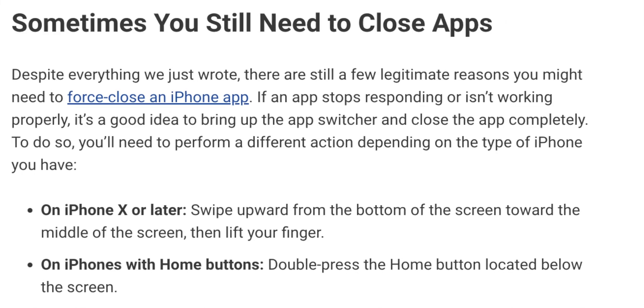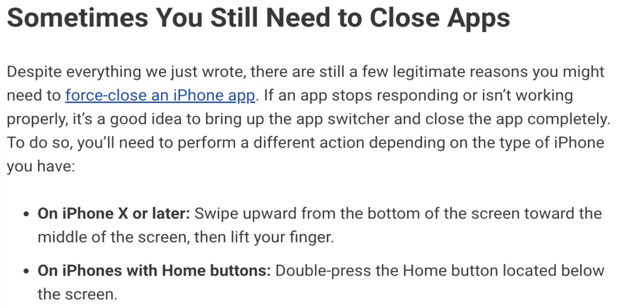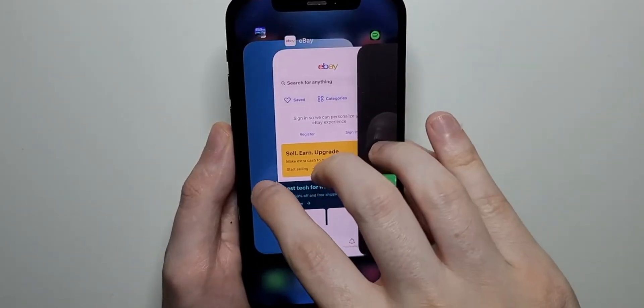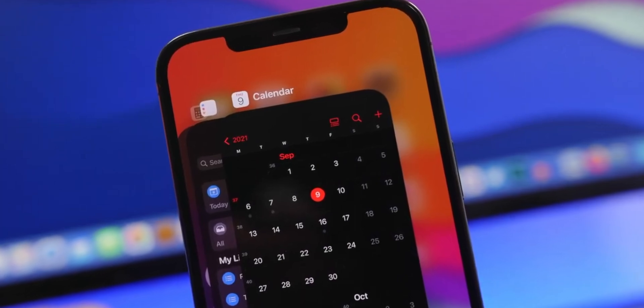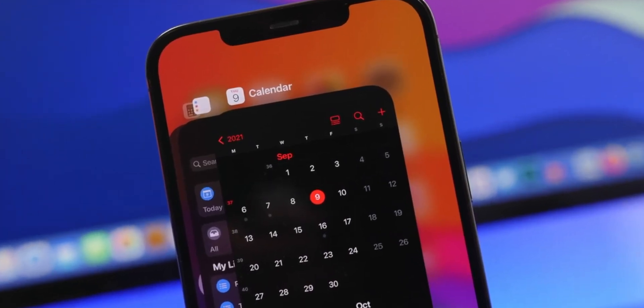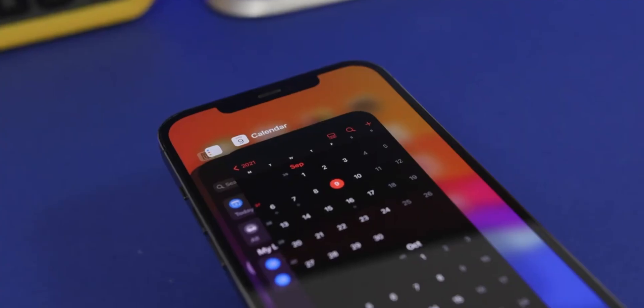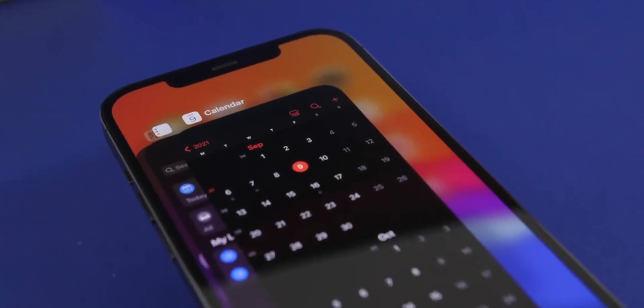The real reason why Apple doesn't have a close all apps button is because they don't actually want you to do that. Apple is all about simplicity, so if they wanted you to be able to close all the apps, they would have added a button by now.